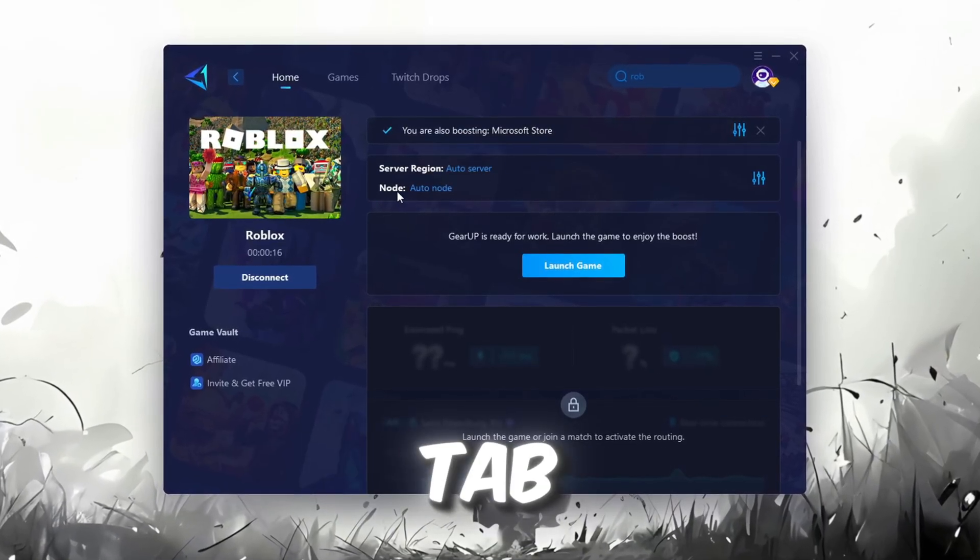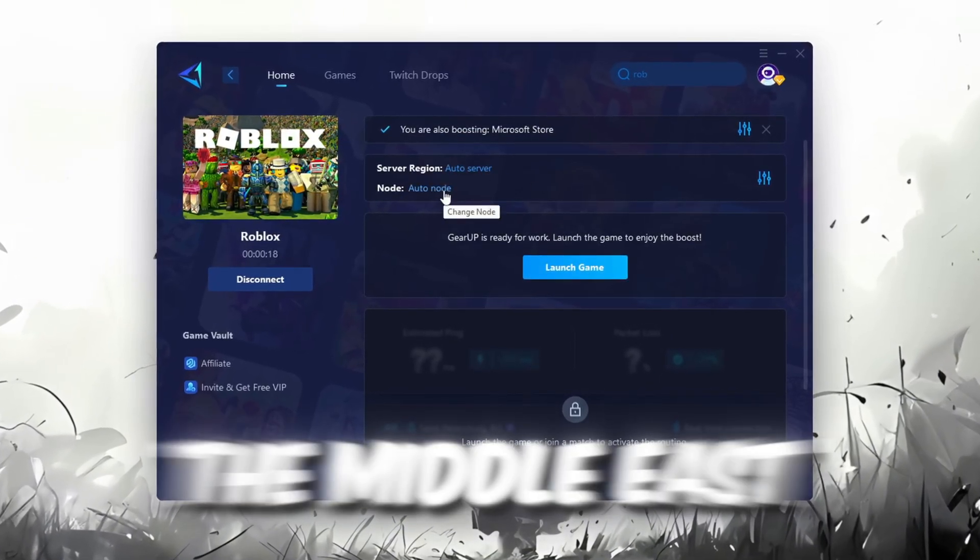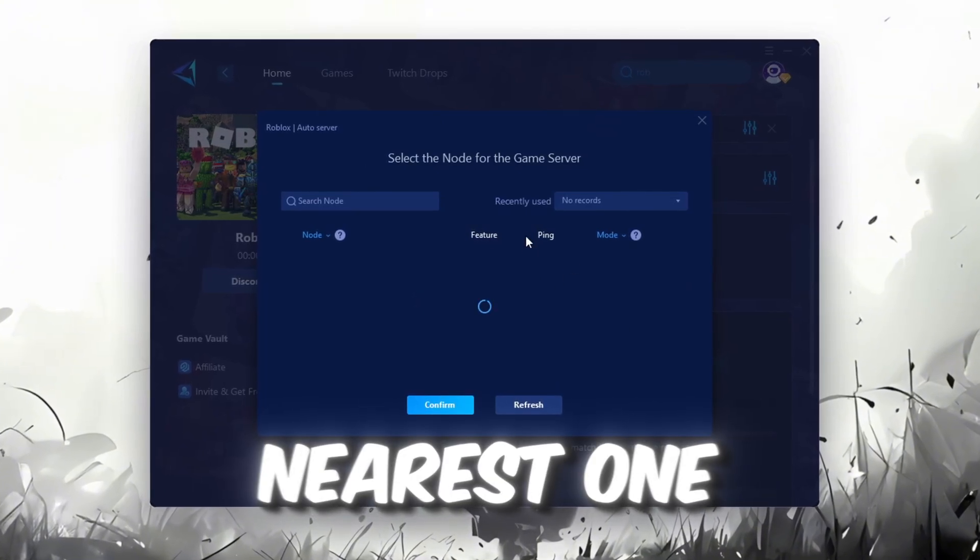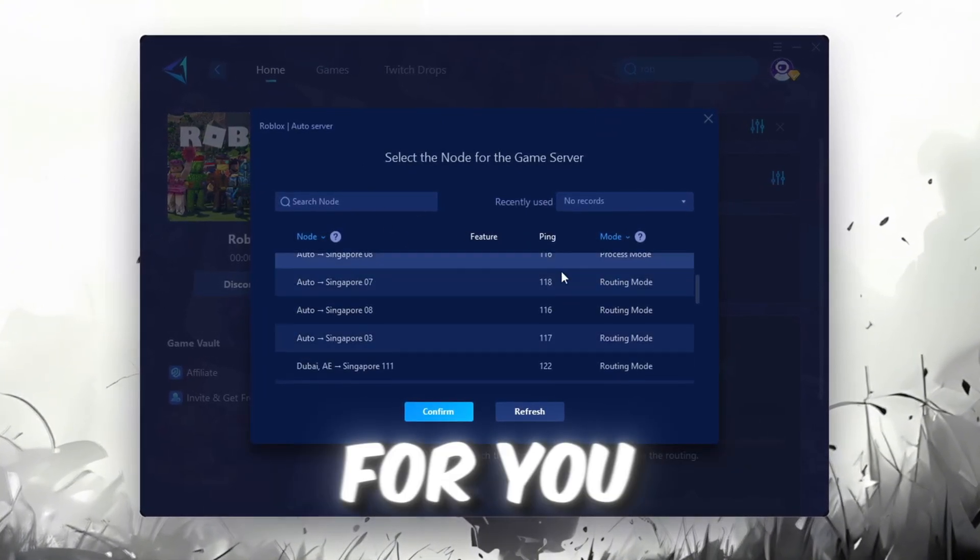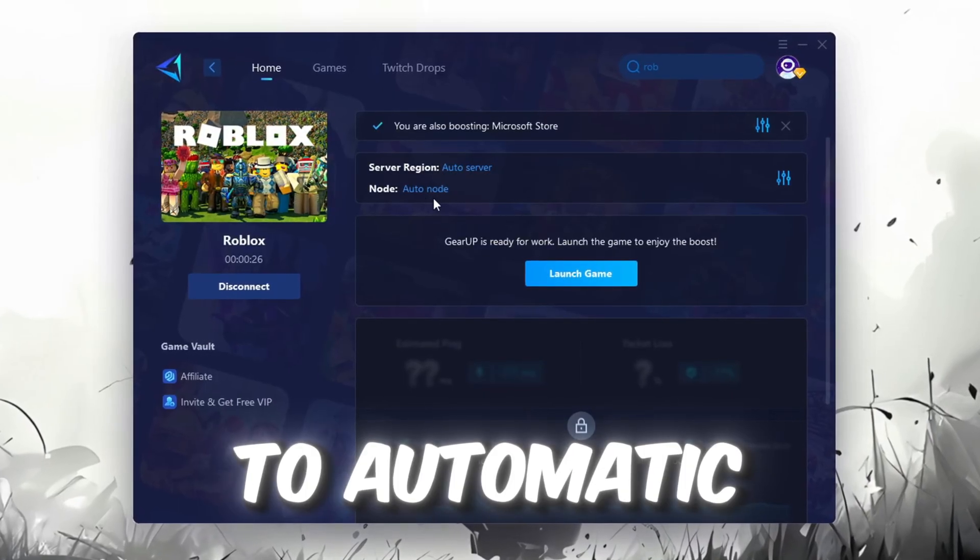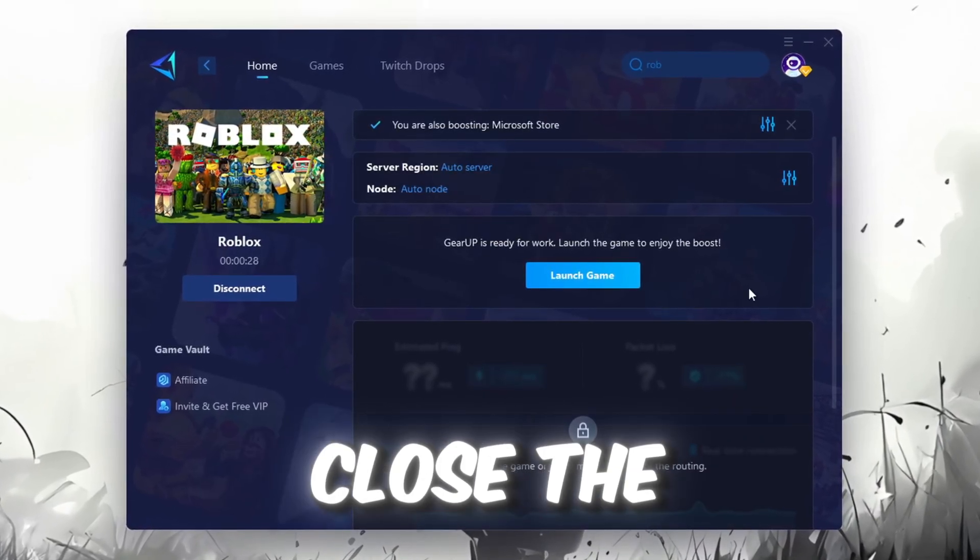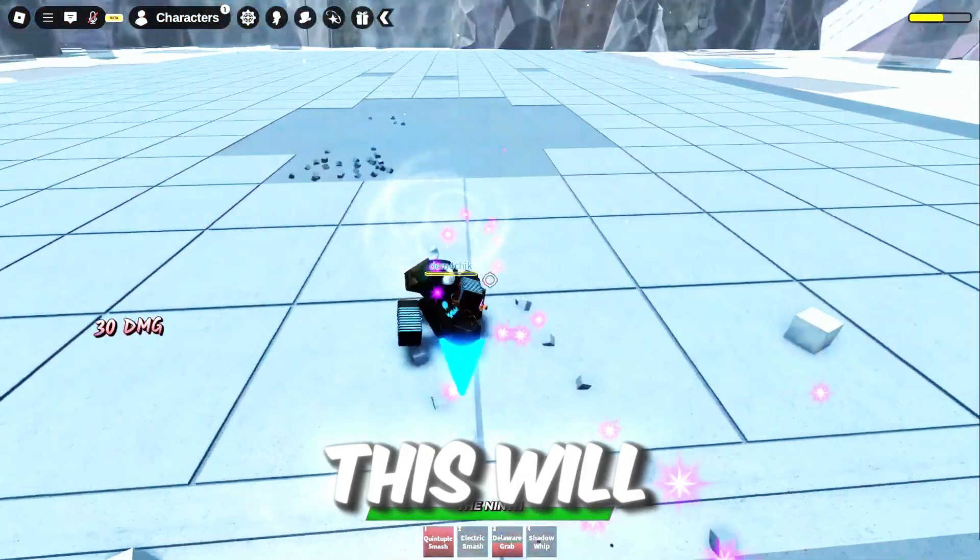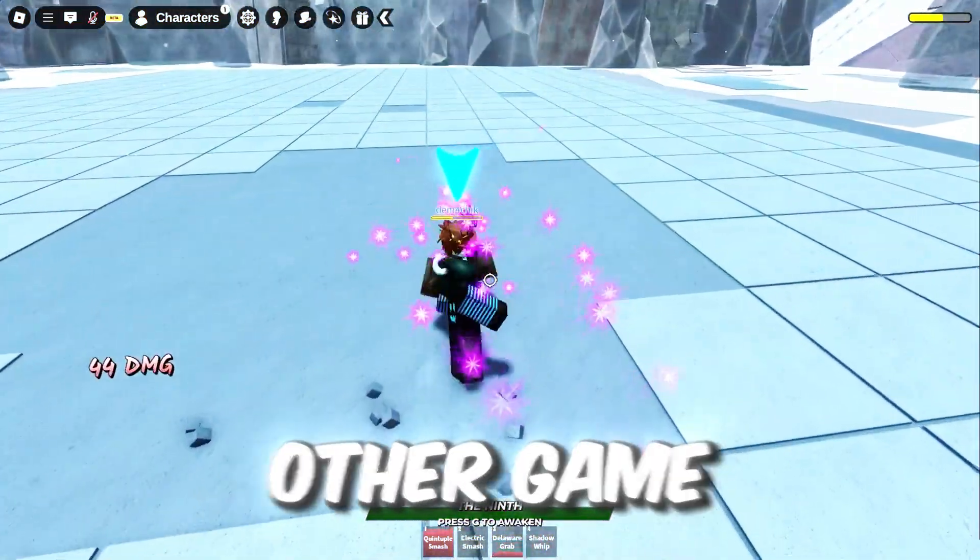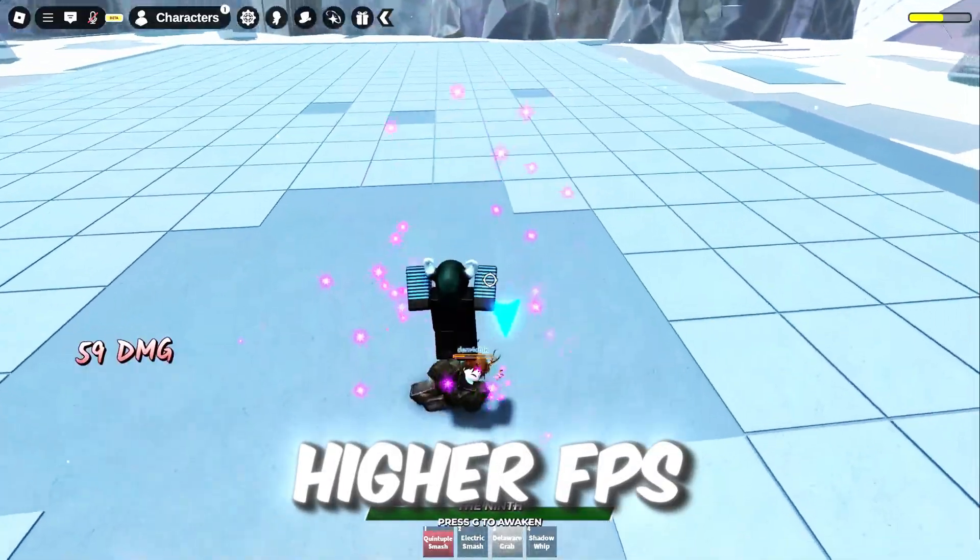Now go to the End tab where you'll see a list of servers available in the Middle East. Choose the nearest one or let GearUp automatically pick the best server for you. I recommend setting it to automatic for the best results. Finally, close the window and launch your game using GearUp Booster. This will help you optimize Roblox or any other game for lower ping and higher FPS.